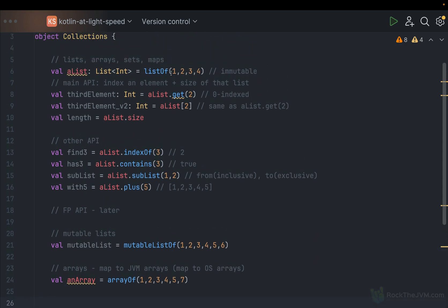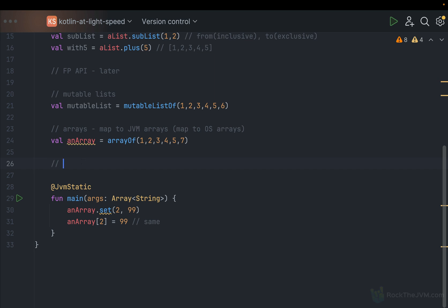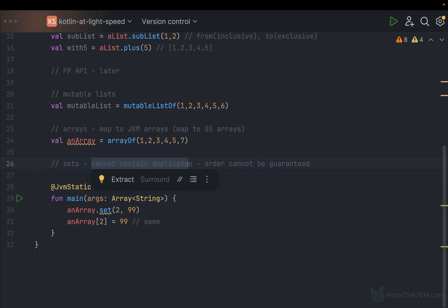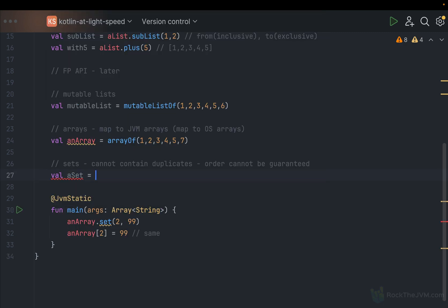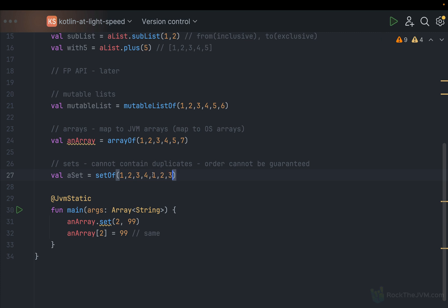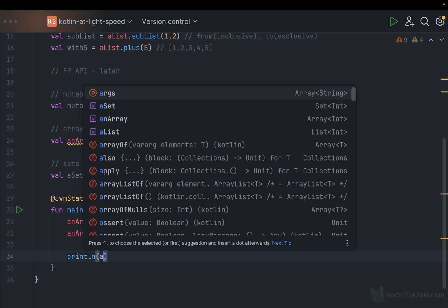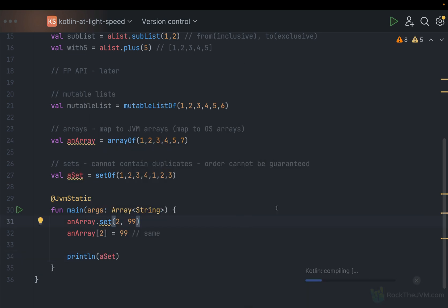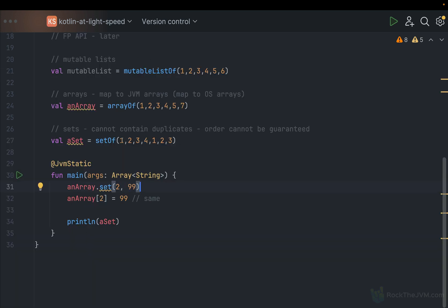These are linear collections where elements are stored in the same order. In sets, which have a different property — you cannot contain duplicates — you lose the ordering guarantee in the sense that the order in general cannot be guaranteed. But a set is useful because it cannot contain duplicates. The constructor is very similar: setOf(1, 2, 3, 4, 1, 2, 3). If you print this set, you'll see the numbers 1, 2, 3, 4 printed just once. The order 1, 2, 3, 4 is coincidental — you shouldn't rely on the order of elements being the same as the declaration order.